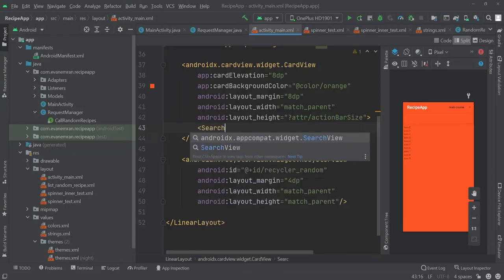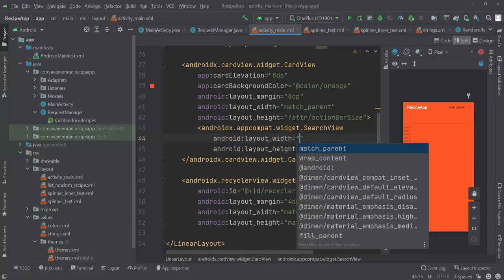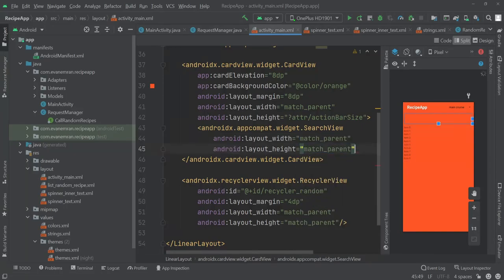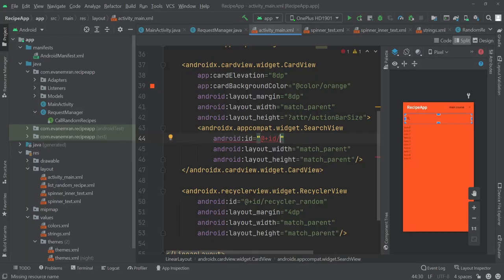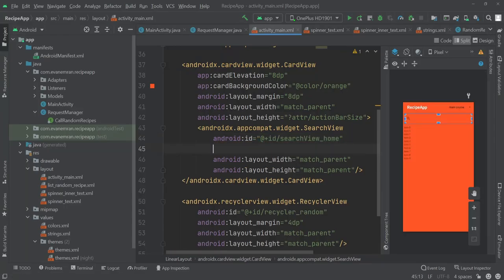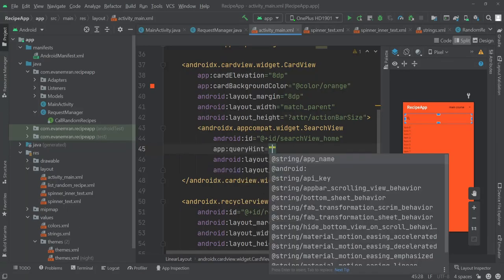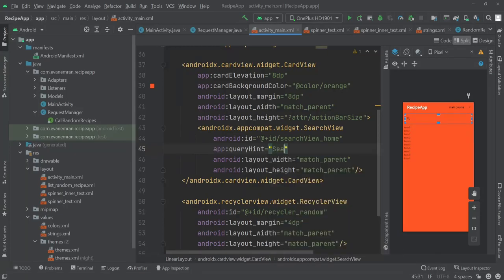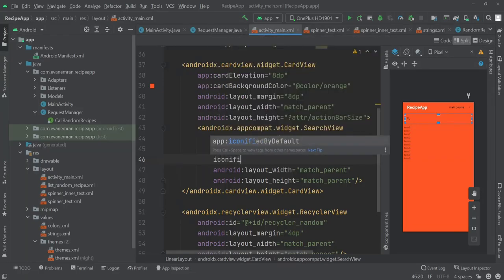Inside the CardView we'll add our SearchView — we're going to use the AndroidX SearchView, not the default one. For width and height I'll pass match_parent. I'll give it the id search_view_home and add a queryHint of 'Search your recipe'. To show the hint we also need to add the attribute iconifiedByDefault set to false.